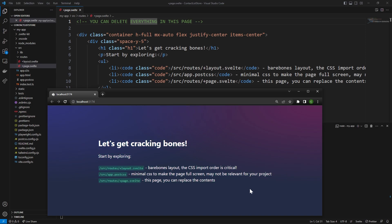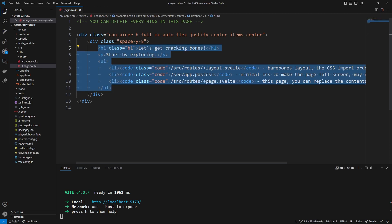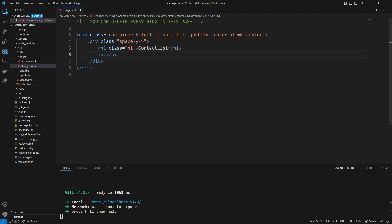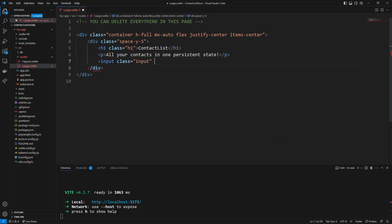We can now get started by creating some initial styling for our webpage and creating those two inputs and a button to add contacts to our list. The initial styling from Skeleton UI is pretty good, but I'm going to delete everything except two internal divs so that everything is centered to the middle of our page both horizontally and vertically. I'm going to make an h1 at the top with the class equal to h1 — I named it 'Contact List'. Then a little paragraph to describe the product: 'all your contacts in one persistent state.' We can then make some simple text inputs by saying `input class=input`, which gives us the text input styling, with `type=text` and `placeholder=Name`.